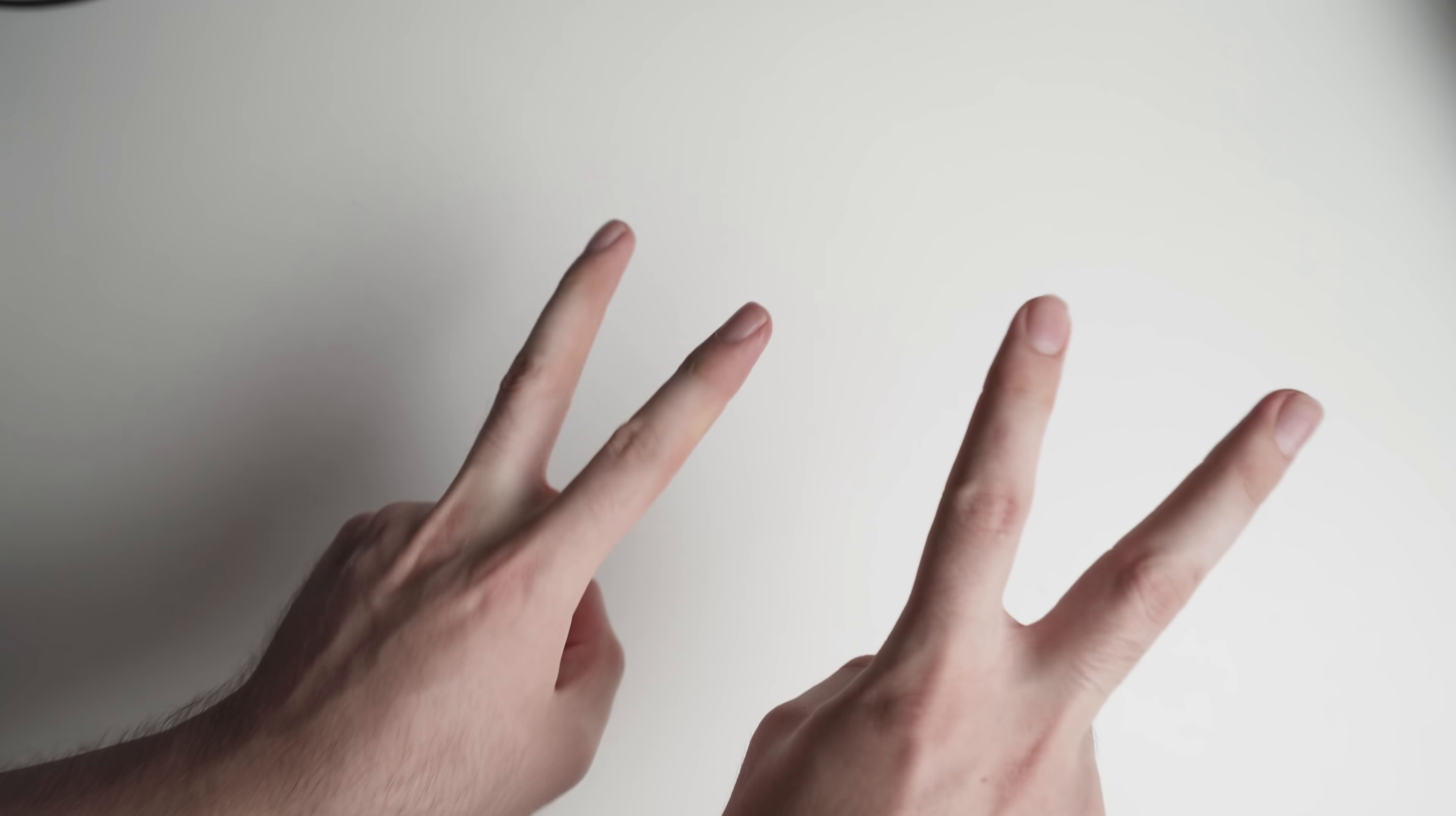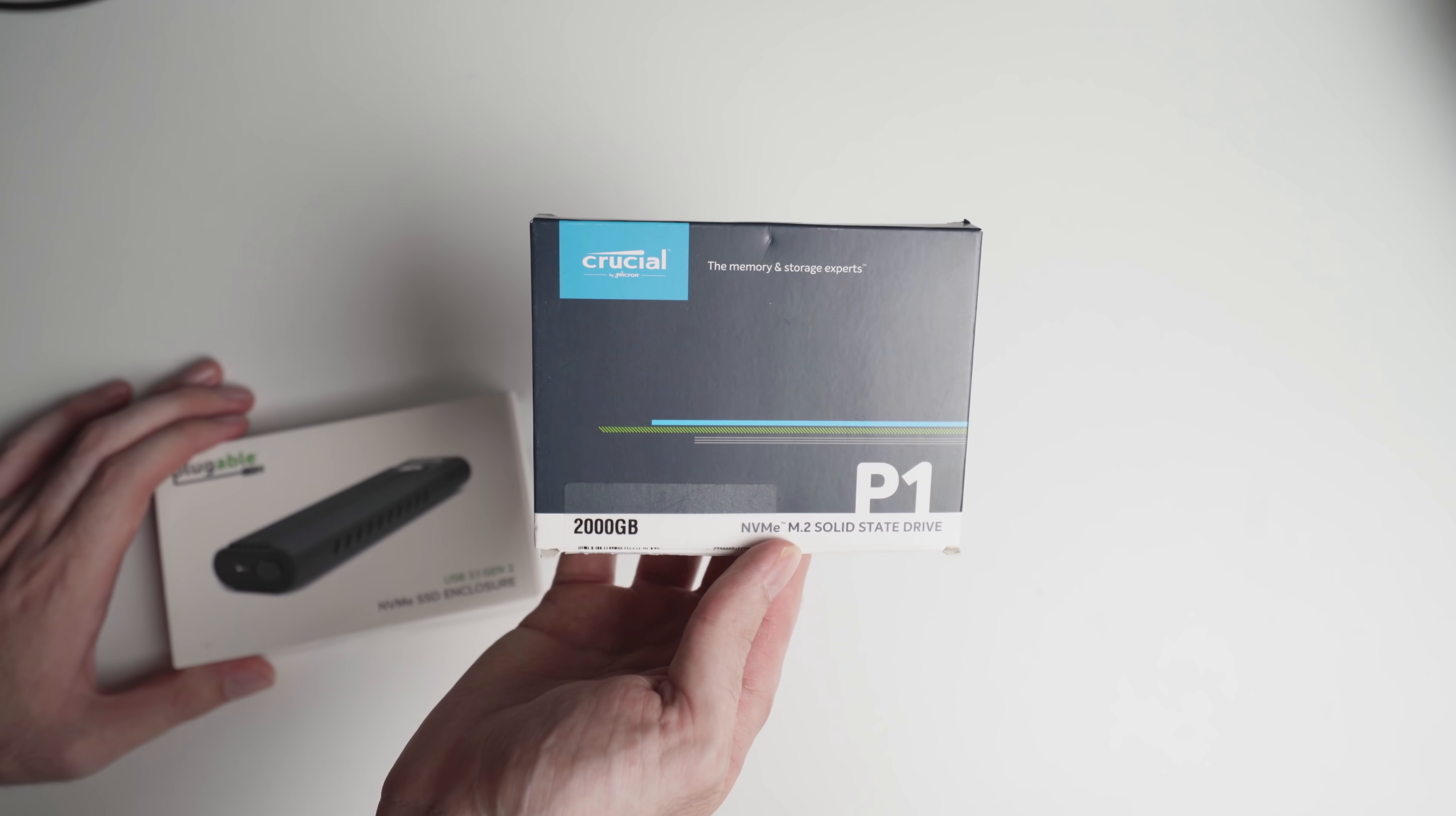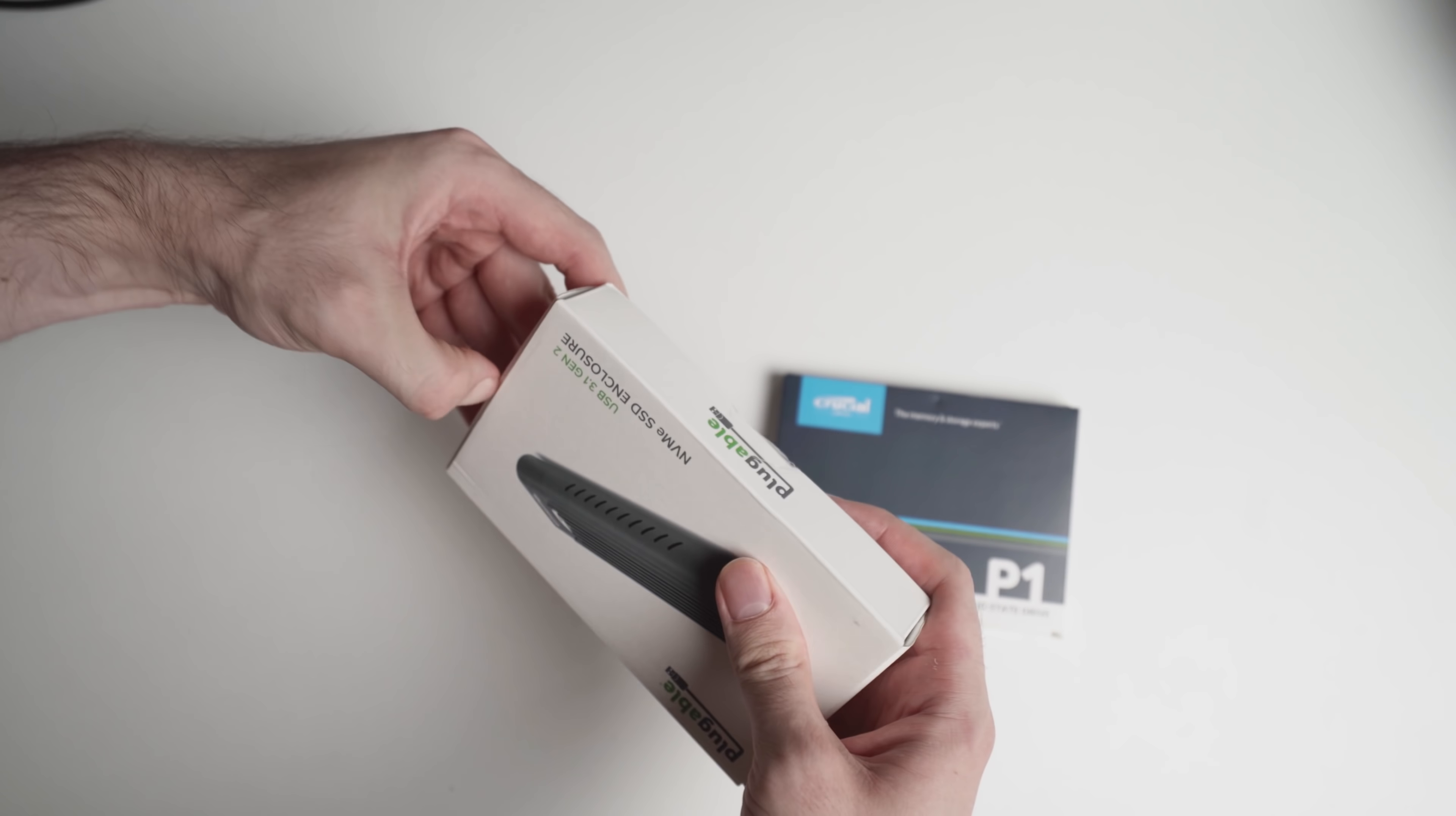So, building this drive is actually super easy. As I said before, you just need the enclosure, which is the pluggable USB 3.1 Gen 2 NVMe SSD enclosure, and also the M.2 drive, which as you can see here, I have the P1 Crucial. There is a P2 version out, which is a little bit better. That's what I've linked in the description. So, if we just take both of these out of their boxes.